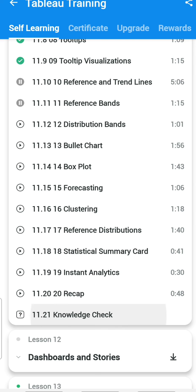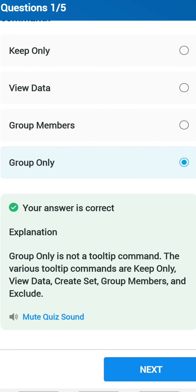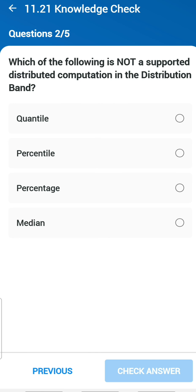Chapter 11 has 20 sub-chapters. First question: which of the following is not a tooltip command? 'Group only' is not one. Second question: which of the following is not supported for distributed computation in the distribution band? In the distribution band you get quartiles in box plots — Median is the one not supported.